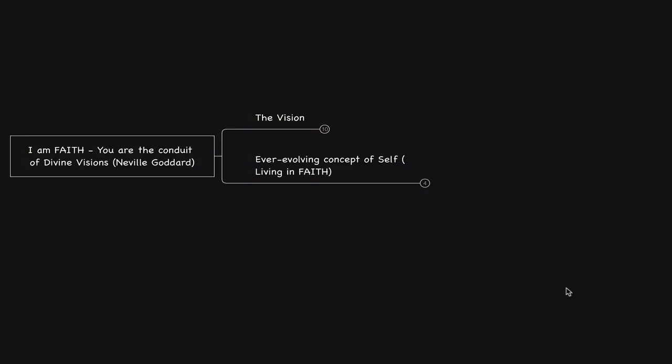Today's video is titled, I Am Faith, You Are the Conduit of Divine Visions. This Neville Goddard-based conversation is reflective on an experience that I want to share with you when I was 20 years old. During this time, I didn't know what I wanted to do as far as the next stages of my life go, career and so forth.